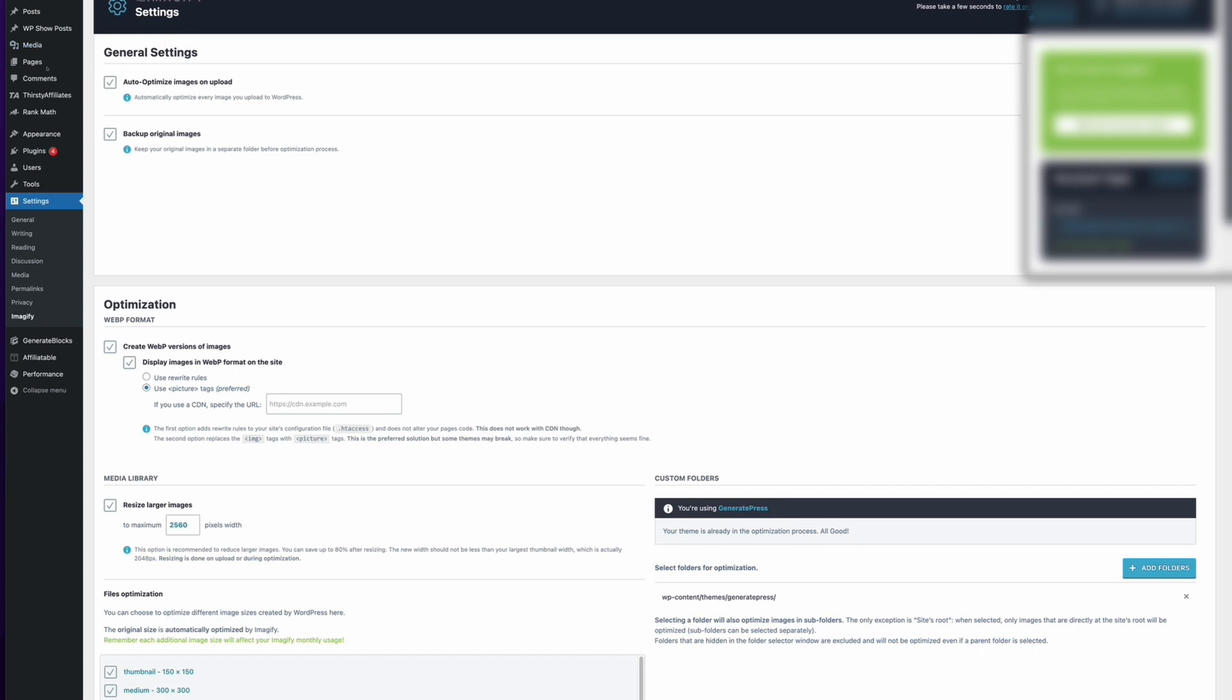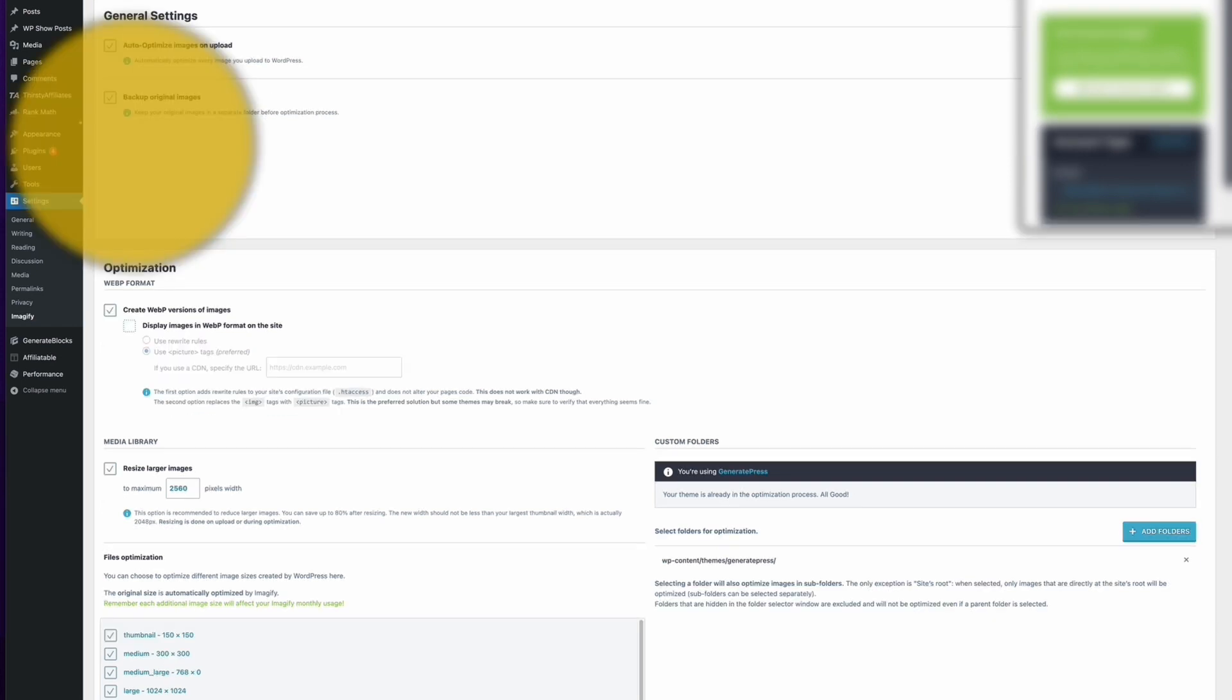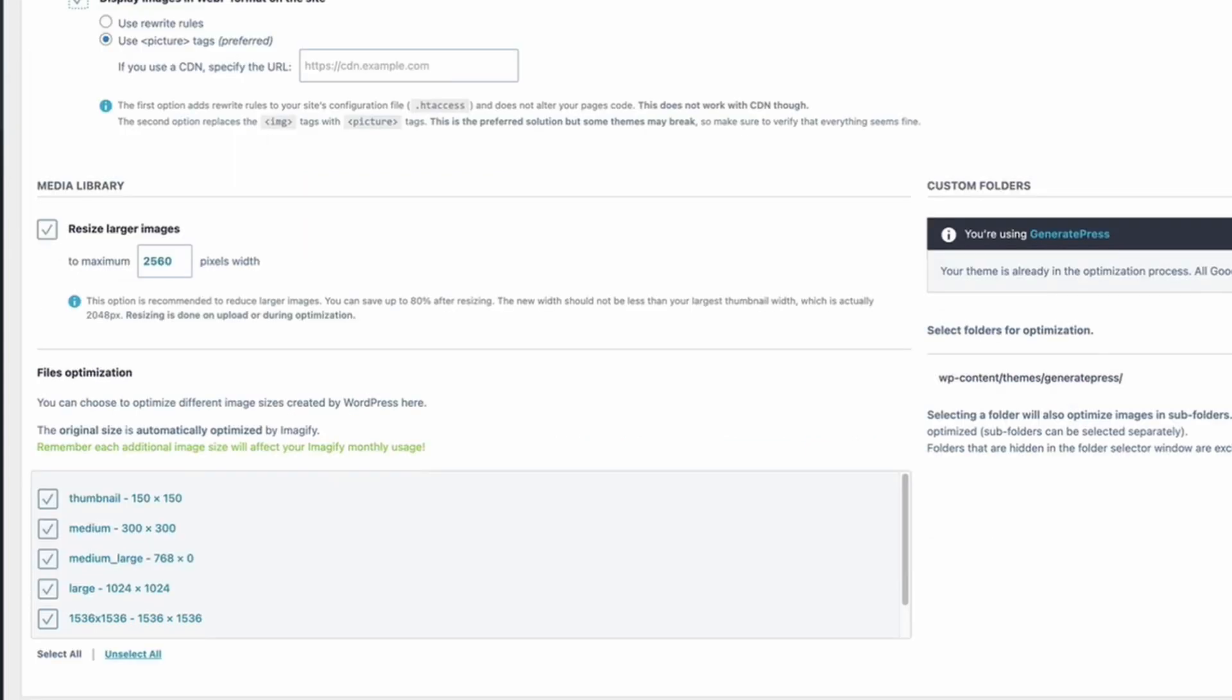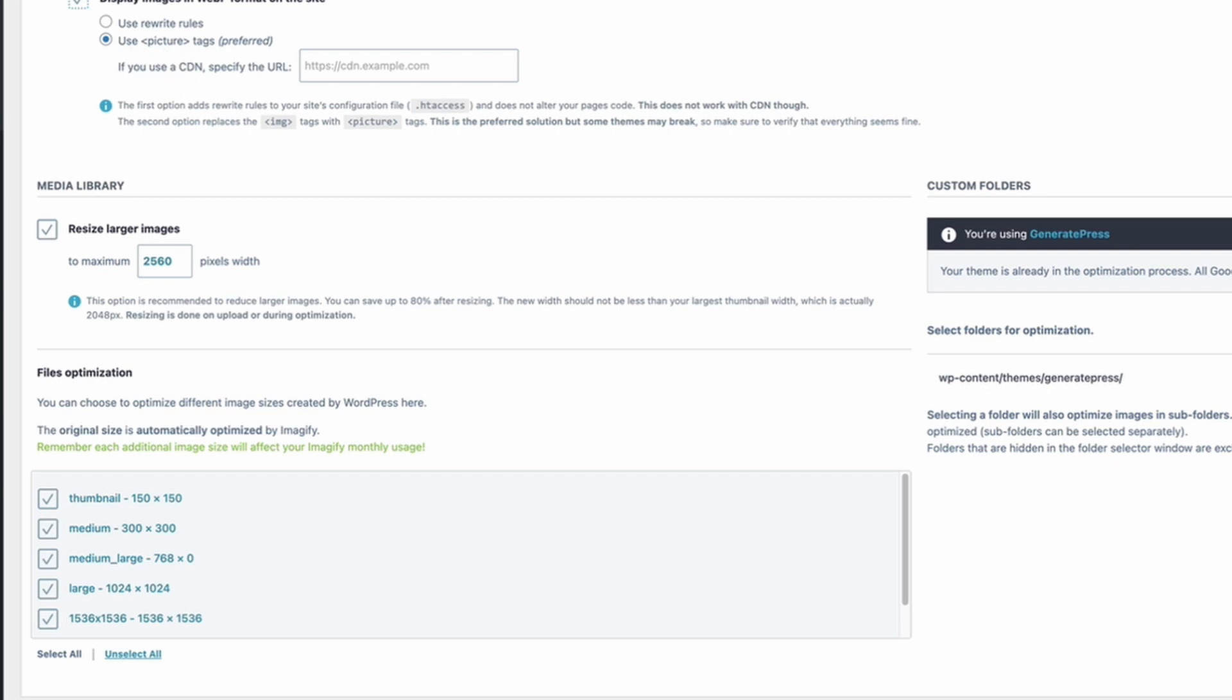We're just inside the settings here and I'm just going to show you a couple of things that you're probably going to want to switch on. So the first is this 'display images in WebP format on the site.' Now by default this is not switched on, so you're going to want to tick that to allow those images to be displayed in WebP format. Now you have two options here—I just stick with the preferred option. Now if you are using a CDN you will have to put that in here, but if you're not using a CDN then you could use the 'use rewrite rules,' but this works perfectly fine in most situations.